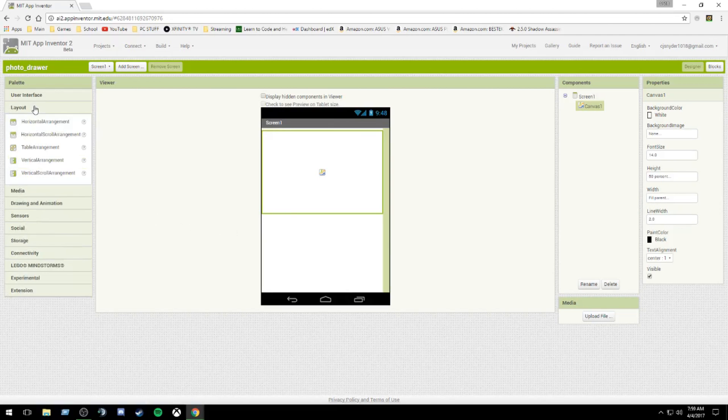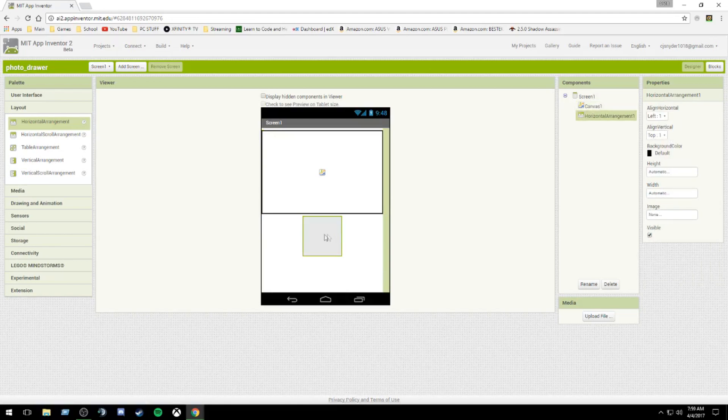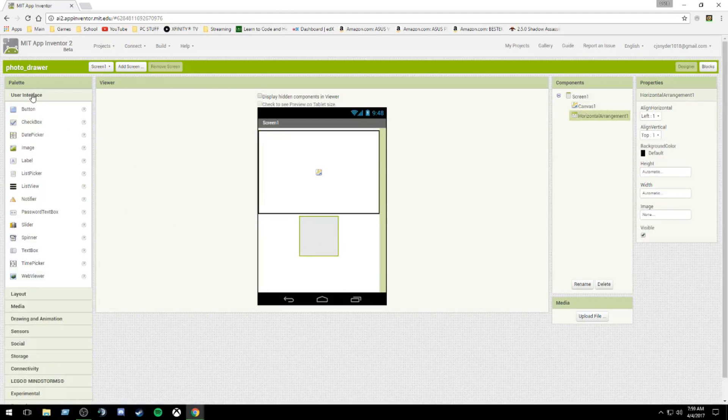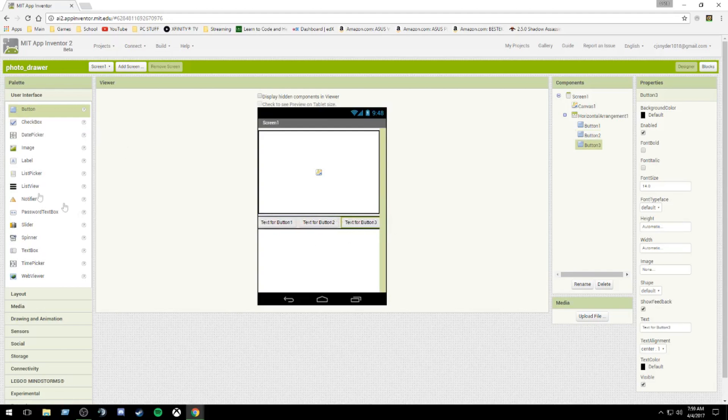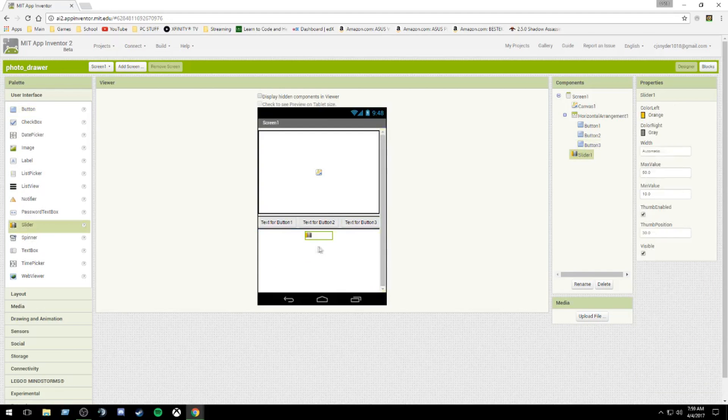Next, we're going to put in a layout horizontal arrangement so that everything looks nice and neat. And from here, we're going to put a user interface. We're going to have three buttons. And finally below that, we're going to put in a little slider. Actually, a spinner.